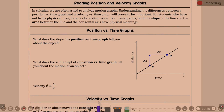In calculus, we're often asked to analyze motion graphs — the difference between a position versus time graph and a velocity versus time graph. You've even done some of this back in algebra. Some of this is sounding familiar from physics as well. It just takes it to a new level here.